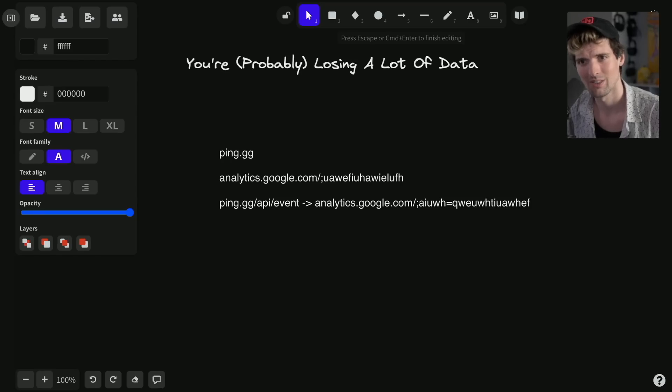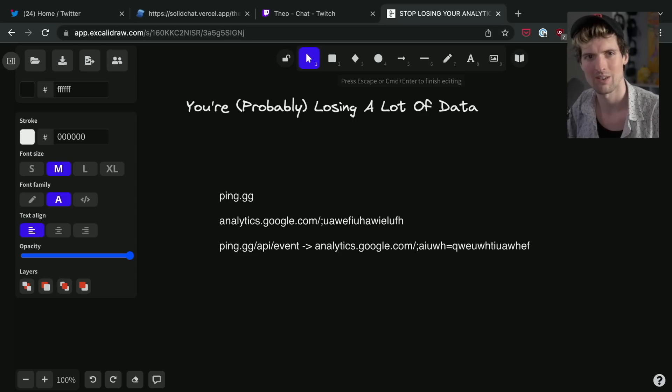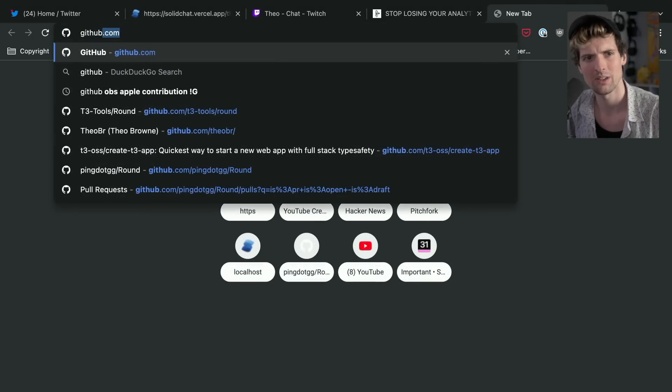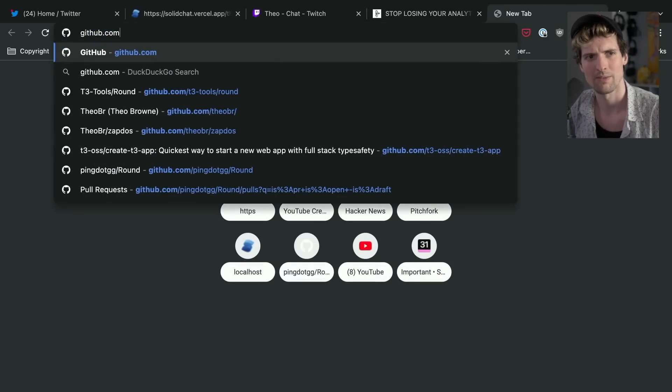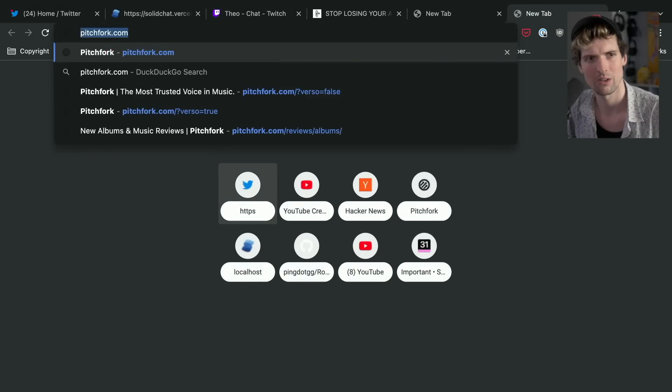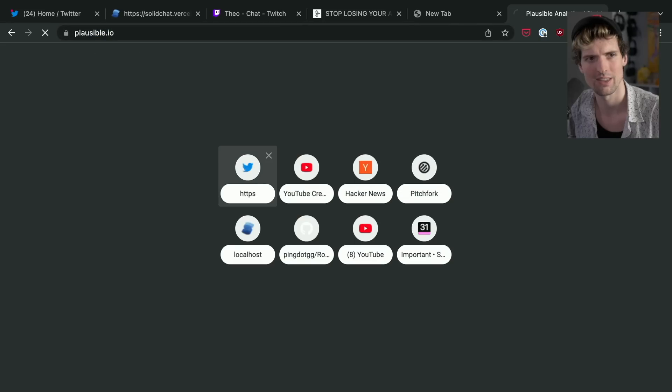So how do we make this happen? There's a lot of different solutions. The first one that I want to talk about is probably the best one. There's a few services - in particular Plausible. I will quickly go to the Plausible site because I love these guys and I want to shout them out.